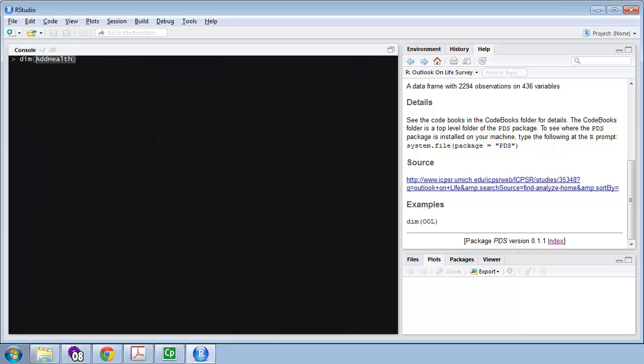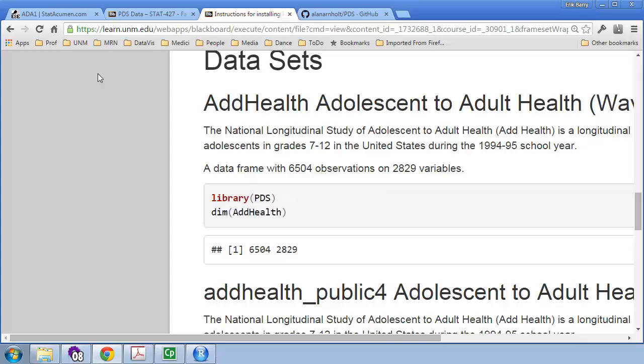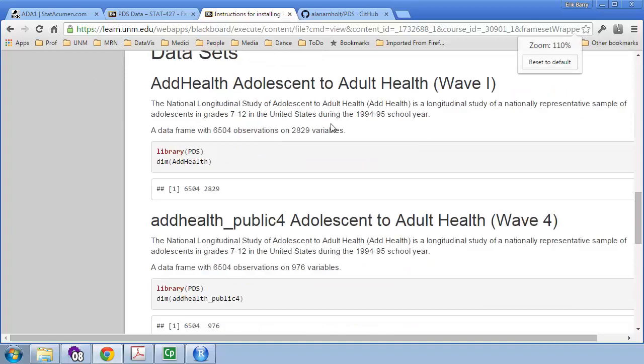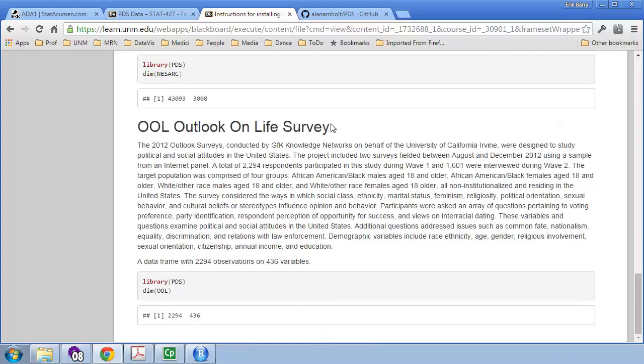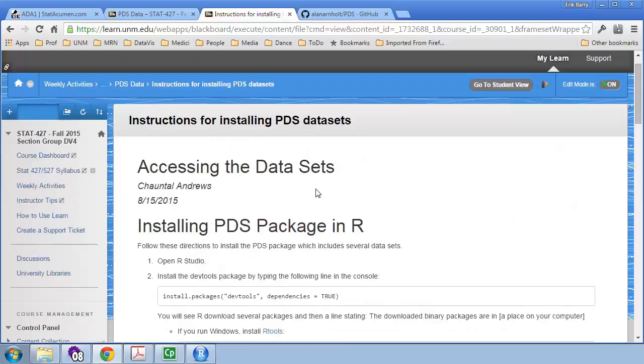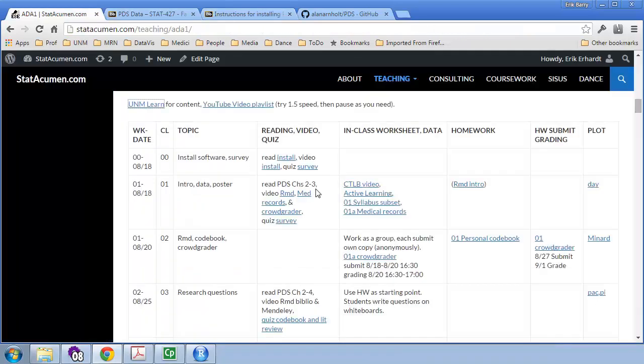So, Add Health is the name of the dataset, and DIM will give me the dimensions. 6500 rows, 2800 columns. That is a lot of data. Wow. So, for each dataset, we've got a description and at least that one little dimension line to see what the results are. And that's it. That's getting you started with the passion-driven statistics and the datasets.